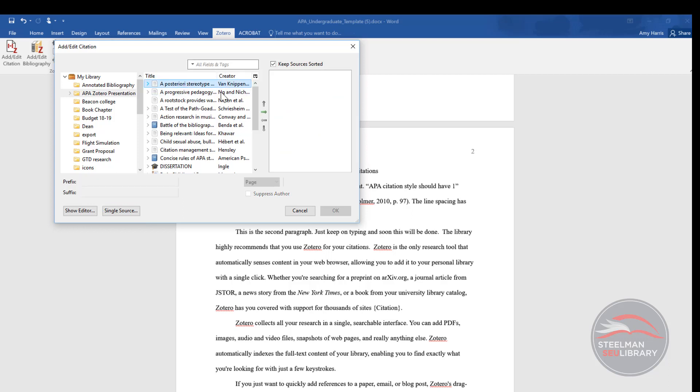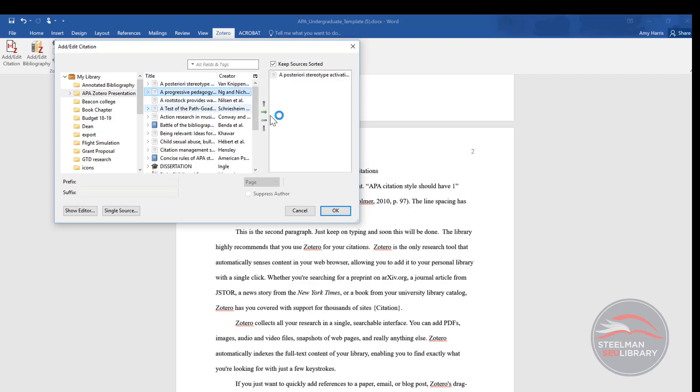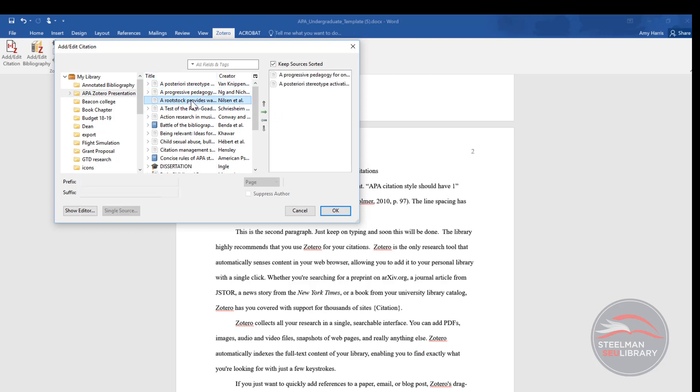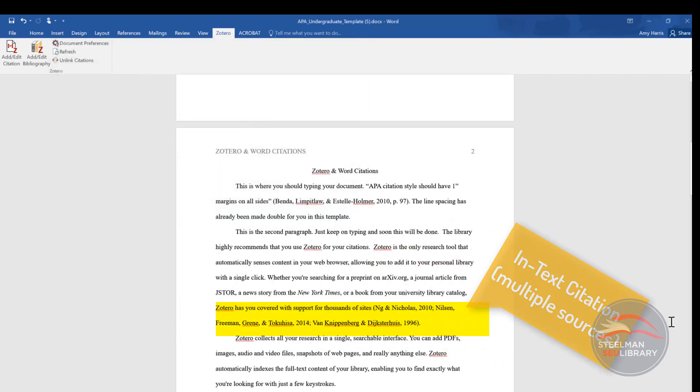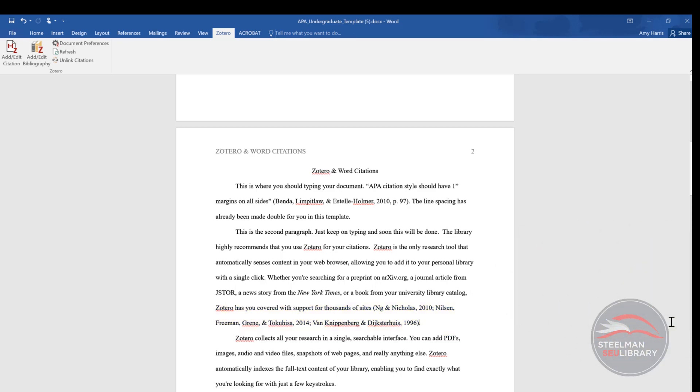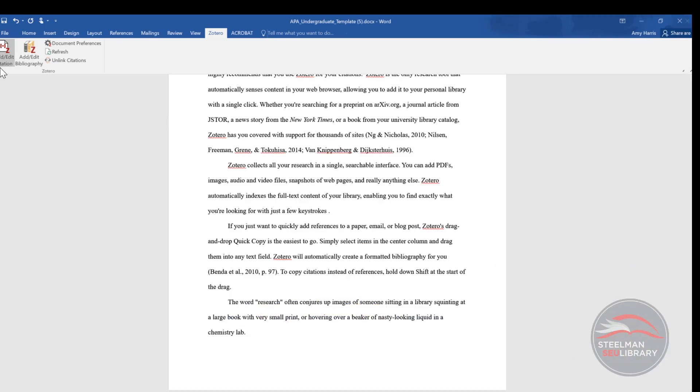Zotero adds a box for you to add sources to. Click a source and then click the green arrow to add it to the list. Do this for the other sources you want to add. Click OK and Zotero creates the in-text citation with author and year. There's no page number because we're making generalizations about these three studies as a whole.